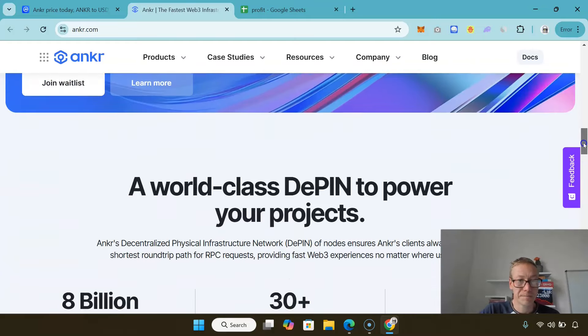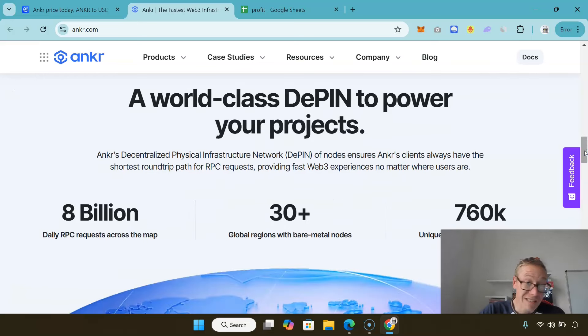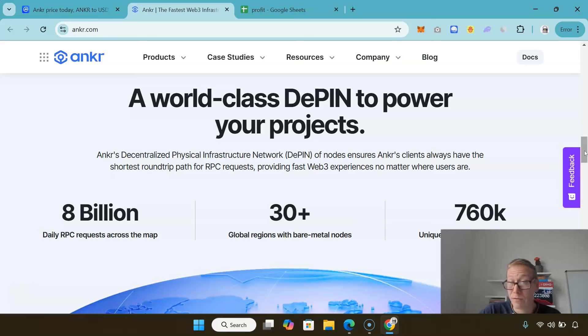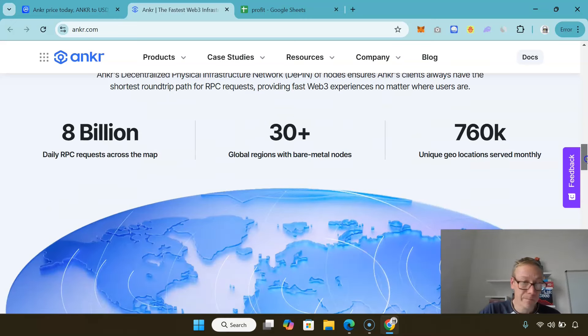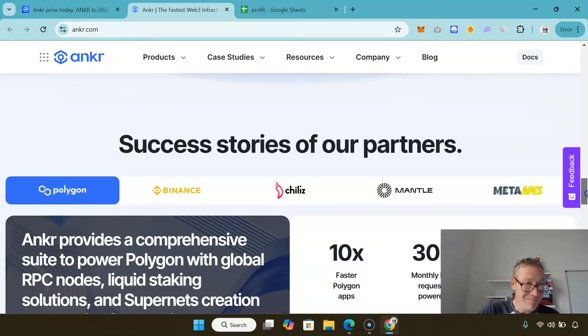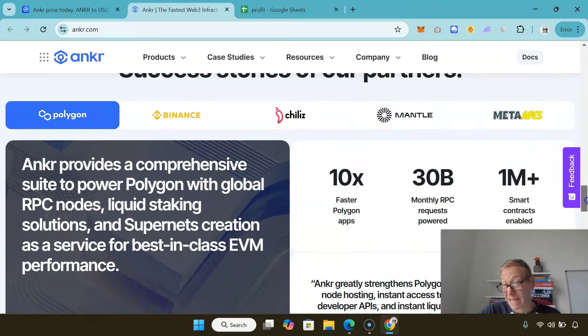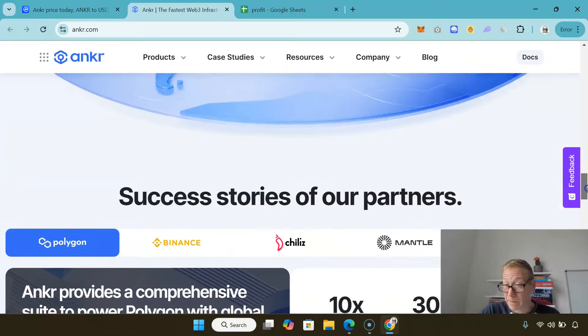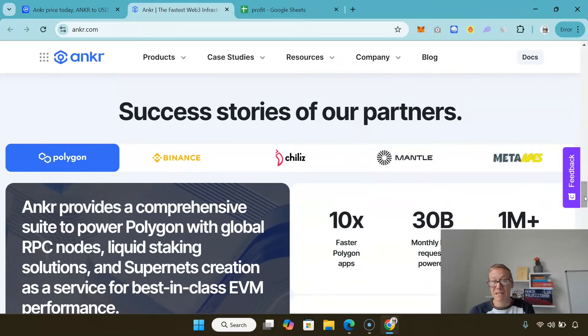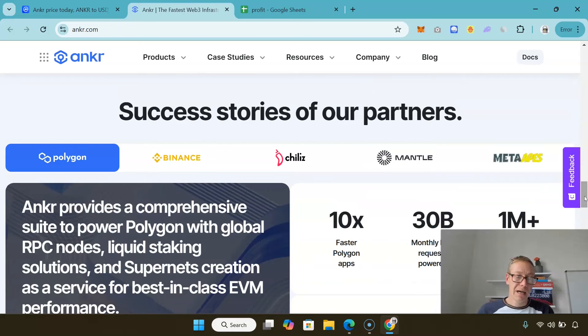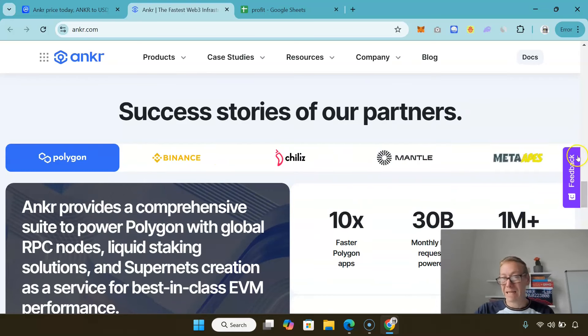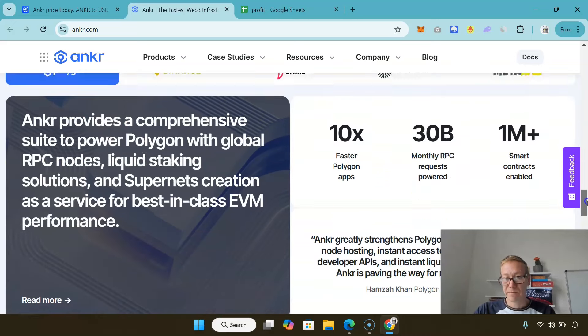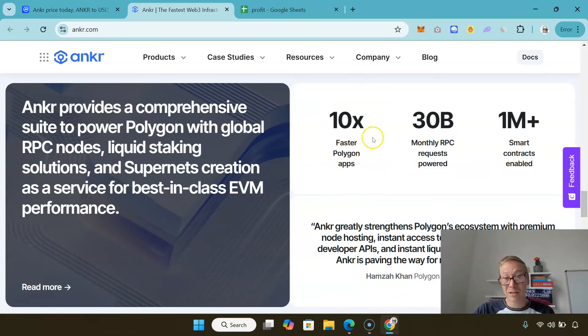They have a world-class decentralized physical infrastructure network of nodes to power projects. I really think this should be a year for DePIN. They have secured the likes of Polygon, Binance, Chiliz, Mantle. These are big, big names. It makes Polygon apps 10 times faster.